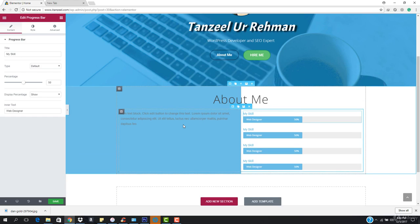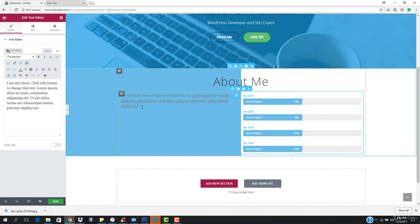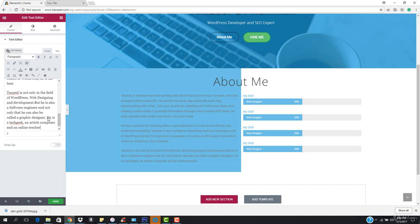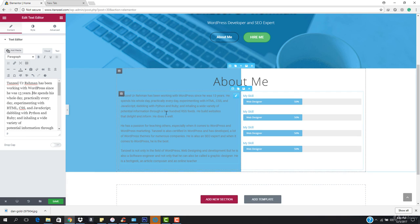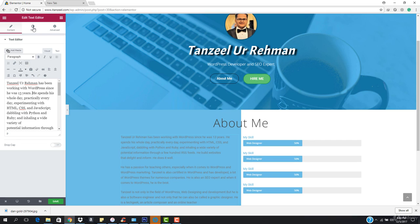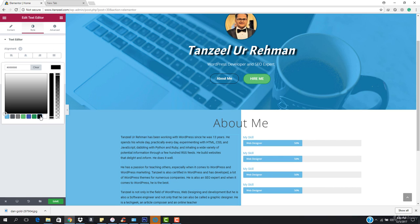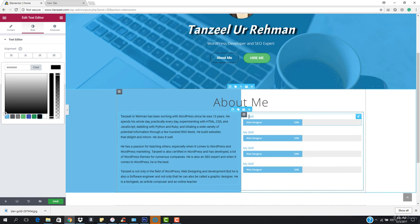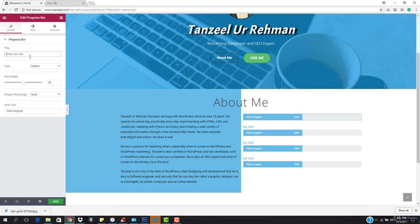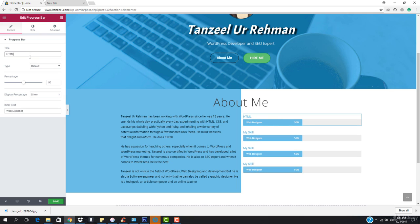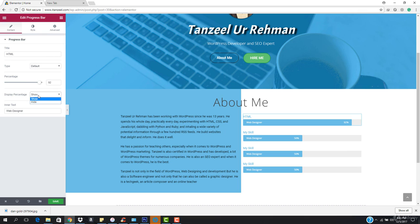I also have an about me section. I want to edit the text editor and paste some content — you can see it has been added. I'll go to style and change the text color to full black. The first progress bar should be changed to HTML at 92% — this is the default one. I want to show the percentage.